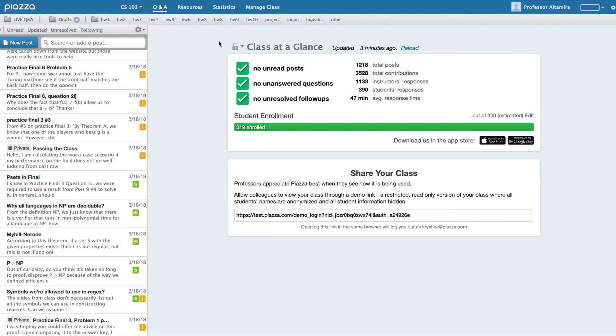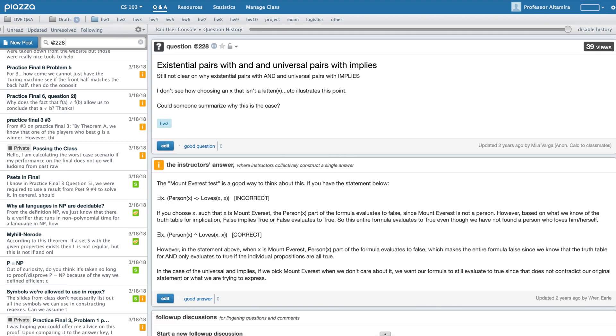If you know a particular post number, you can quickly pull up that post by entering the at symbol, followed by that post number.